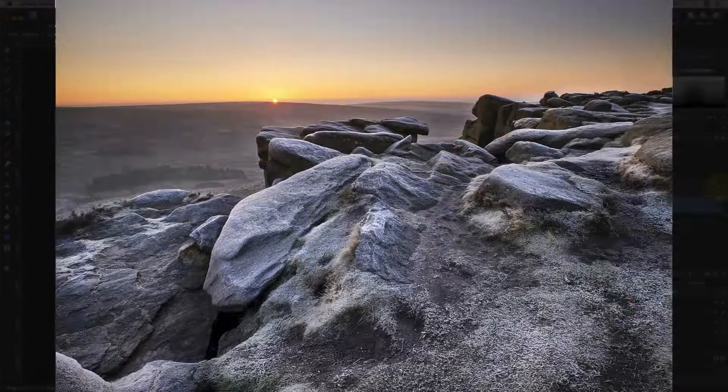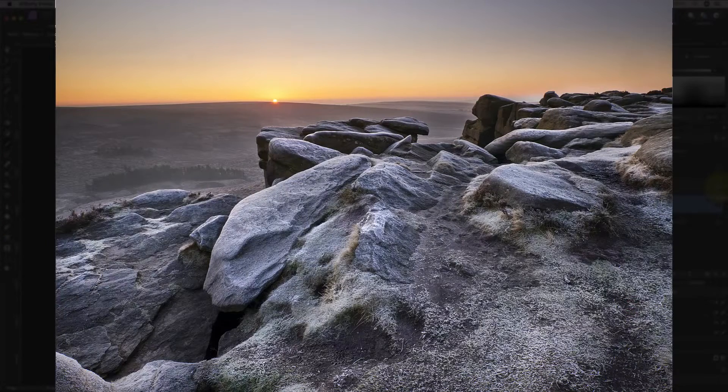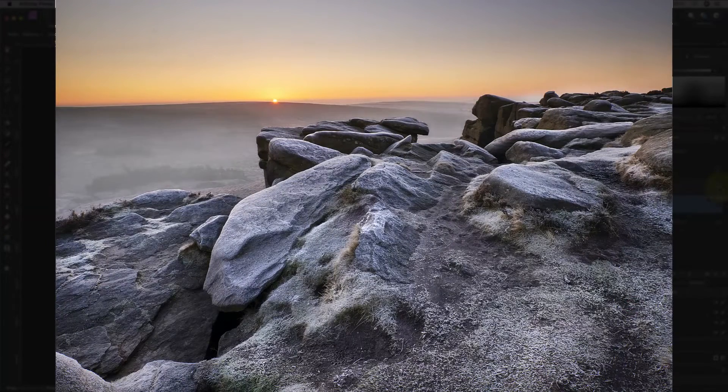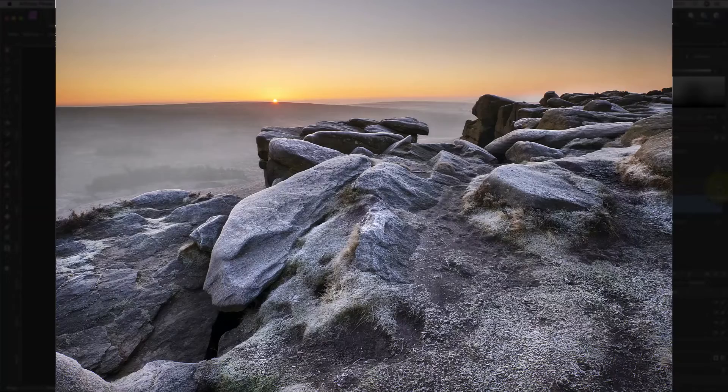Here's the starting image again, and here's the image with the mist added.